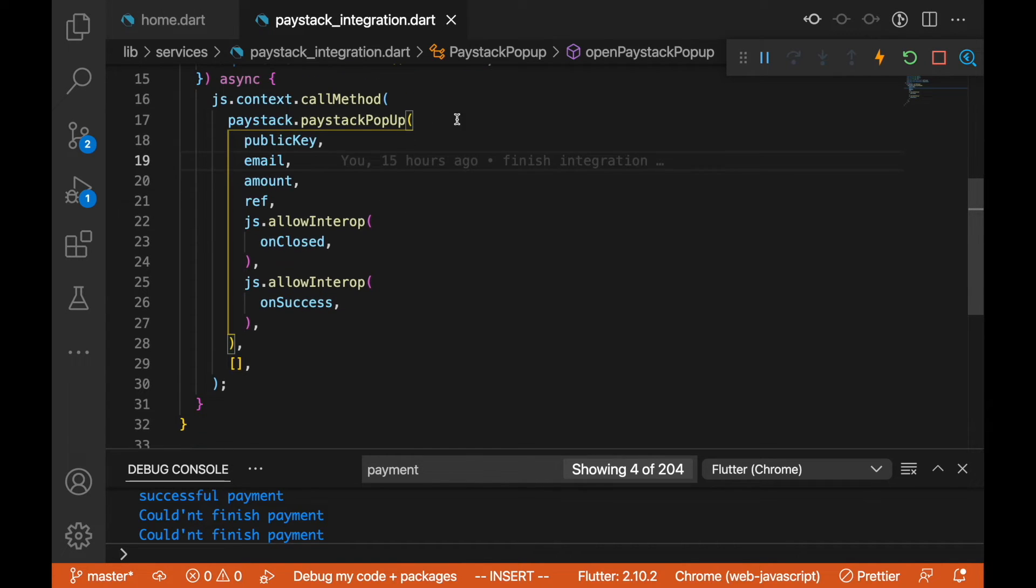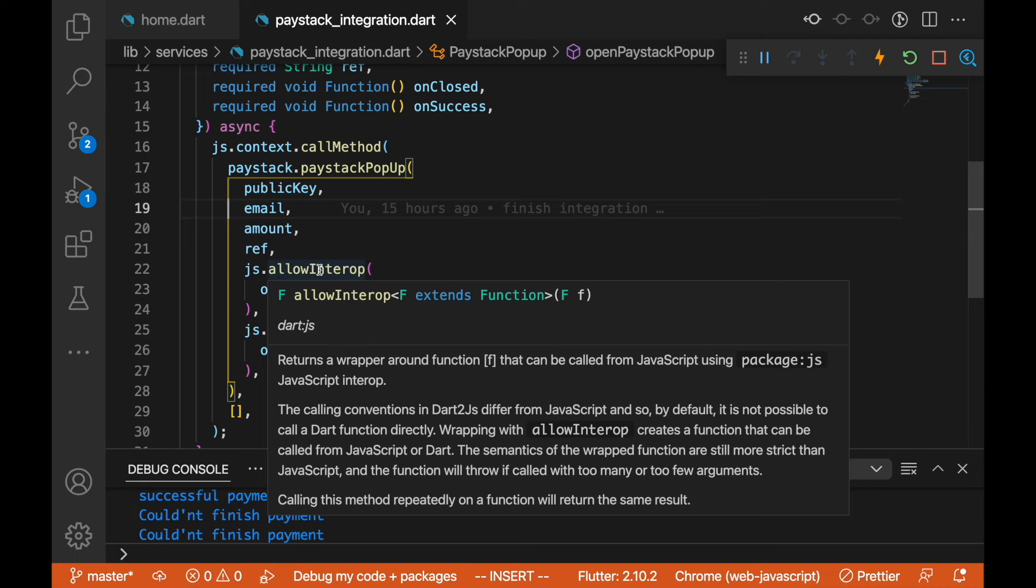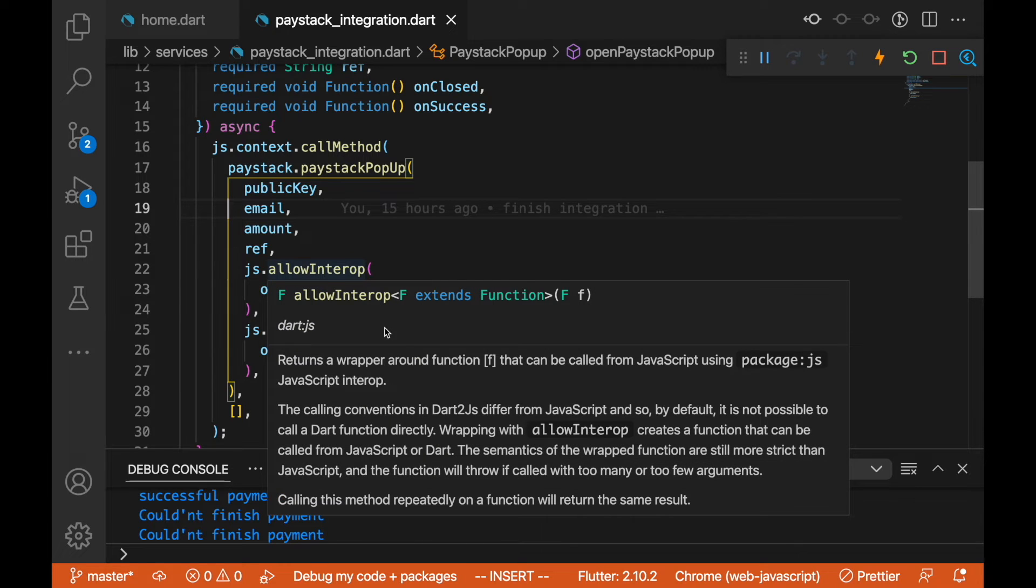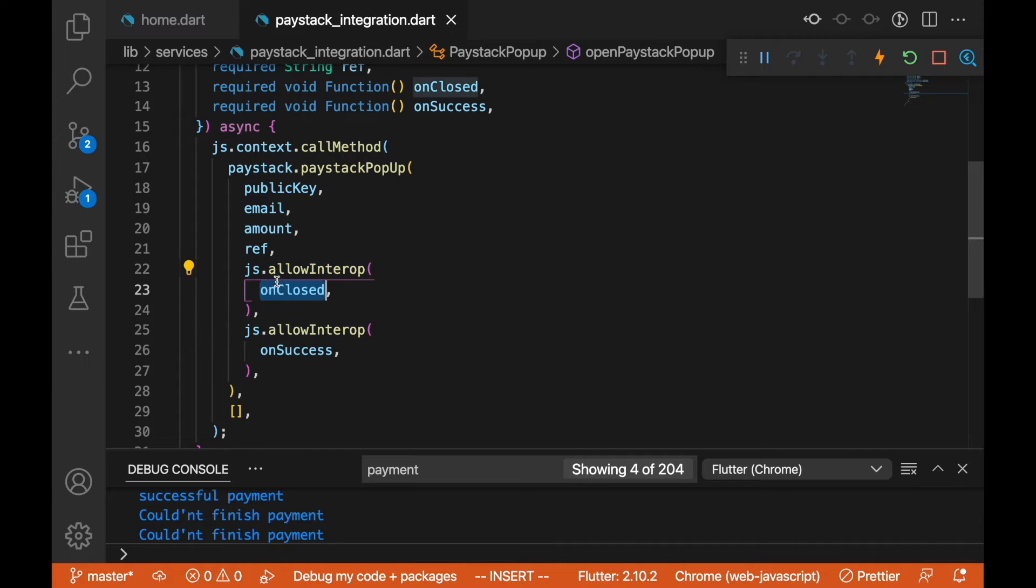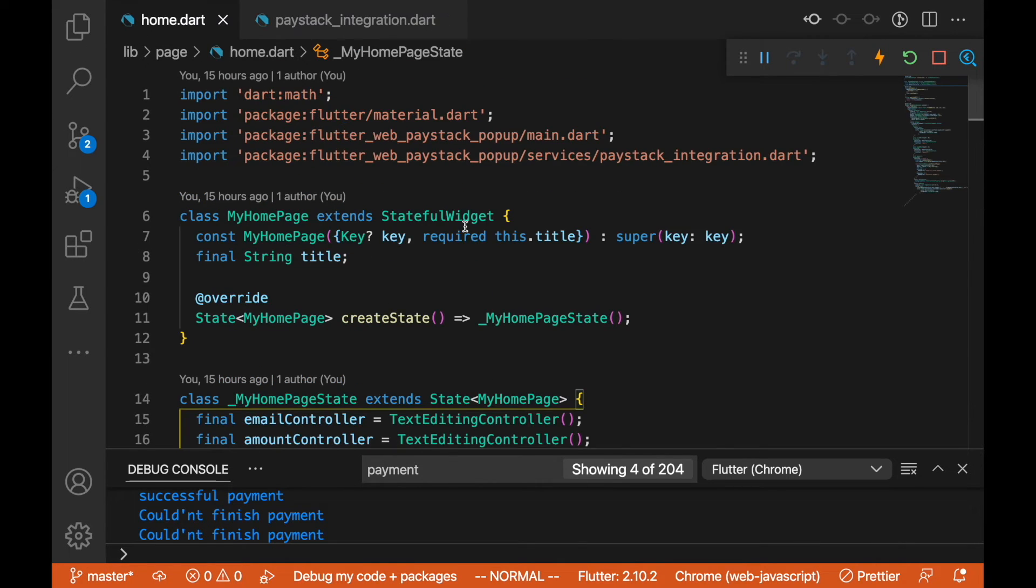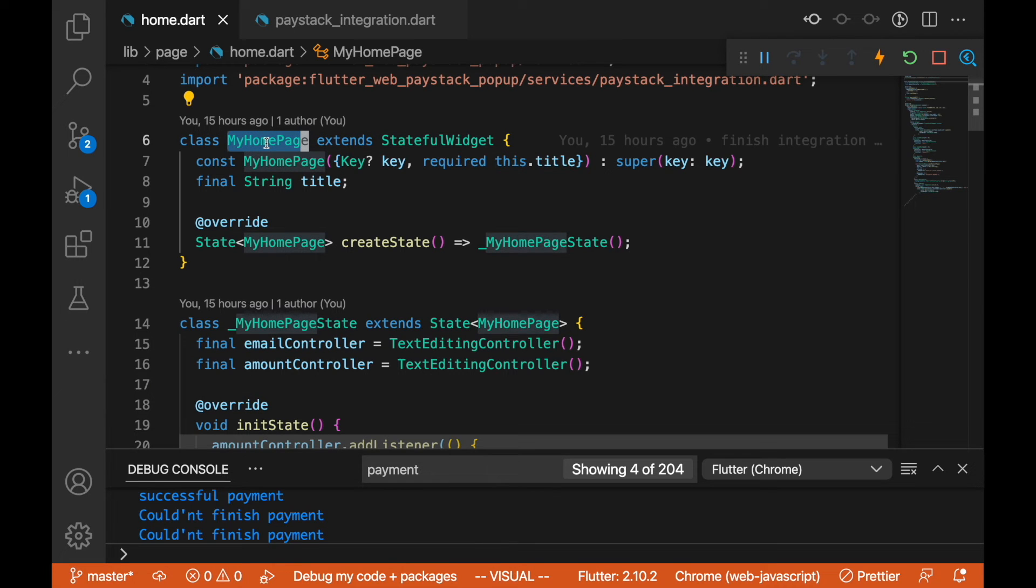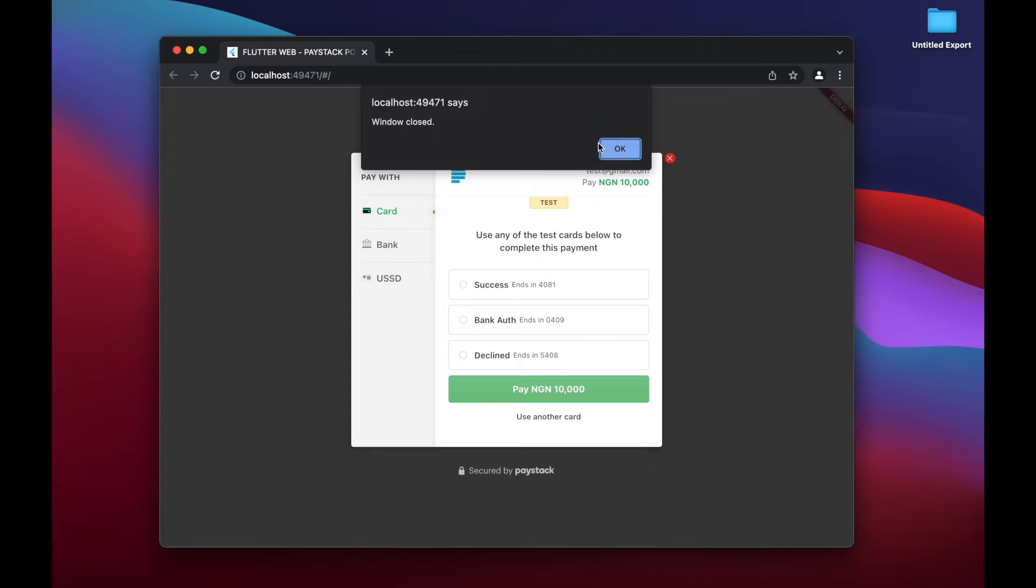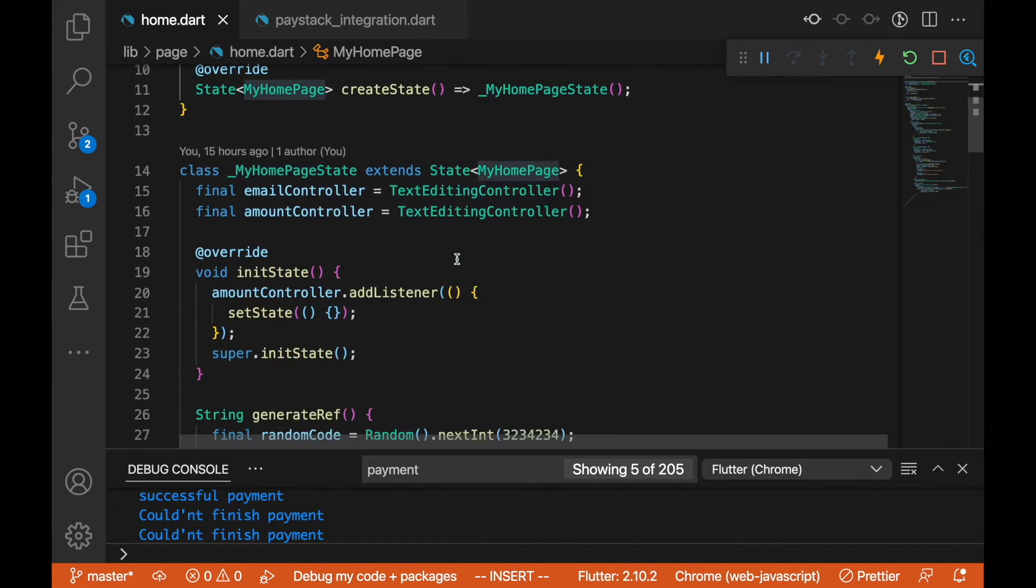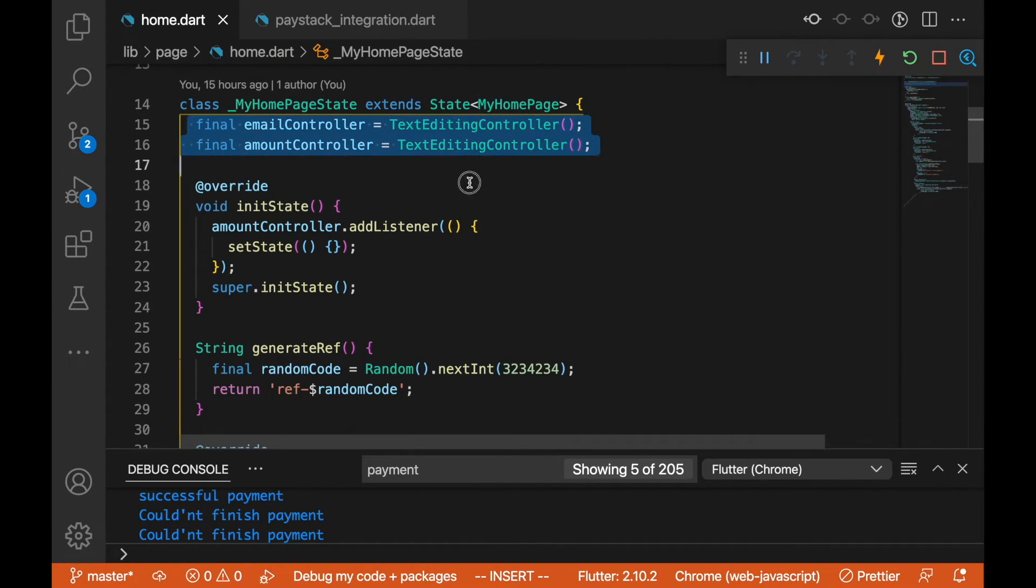Here we are using the js.context.callMethod to call the Paystack popup. This is going to go in our JavaScript and call this exact function. We are passing the public key, email, and everything. One thing here is the on close and on success. You need to wrap the callback around the allowInterop for this to work. In our home page, we have this as a stateful widget in the sense that it has some state in it.